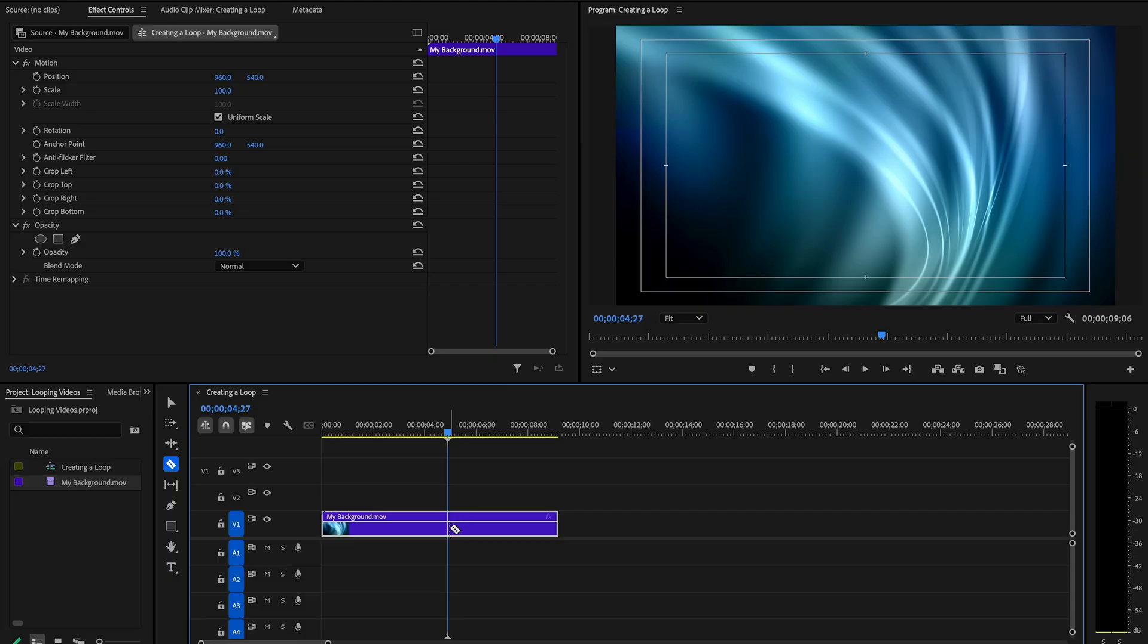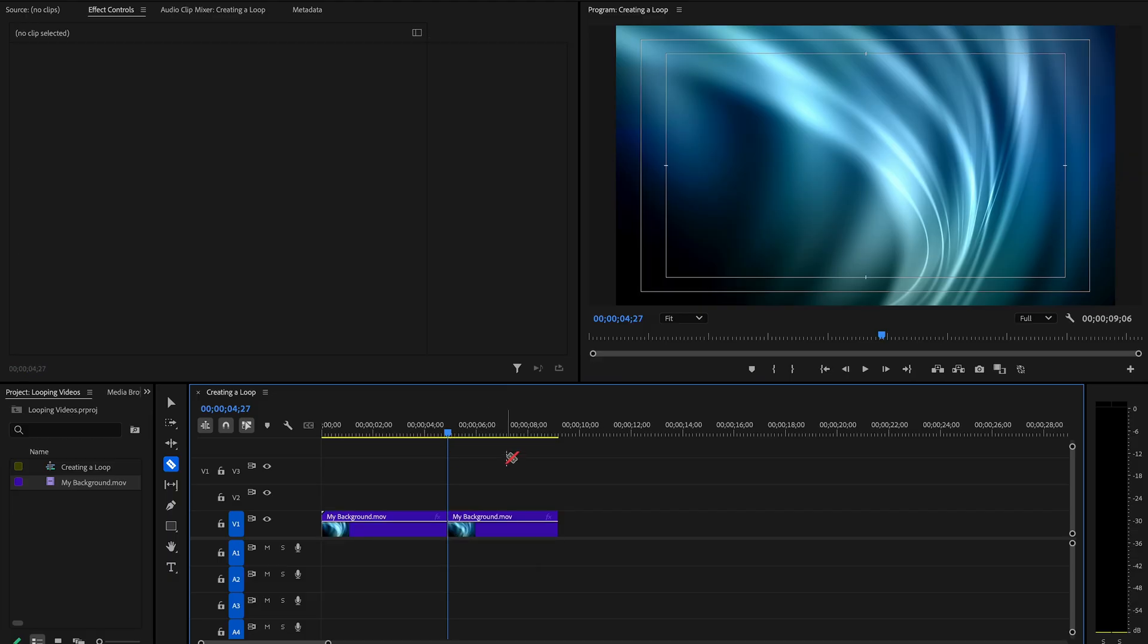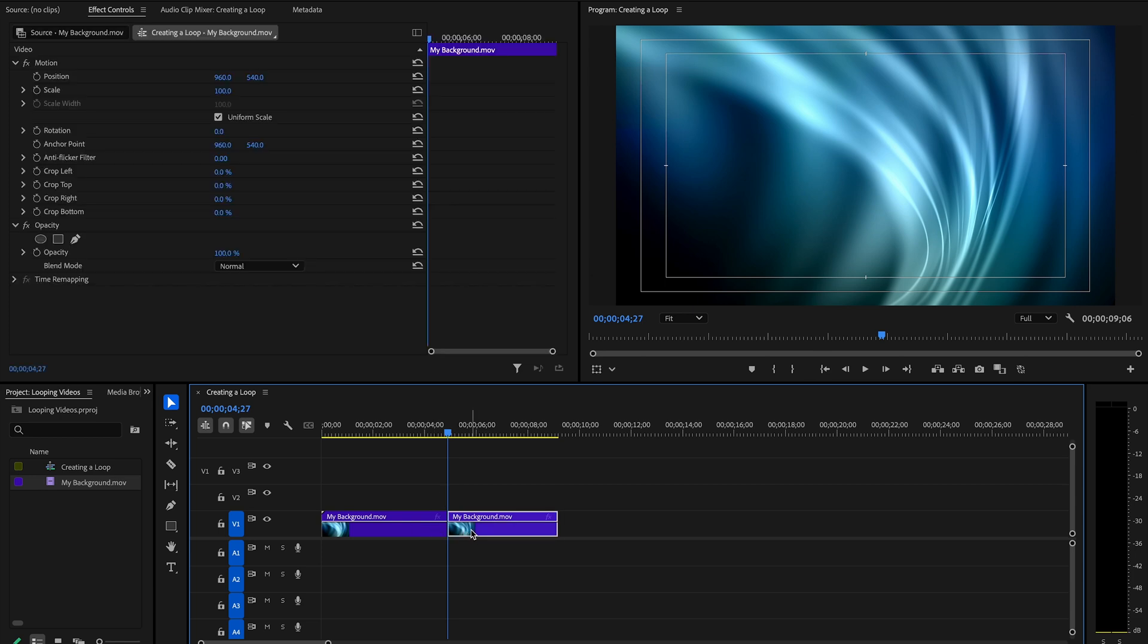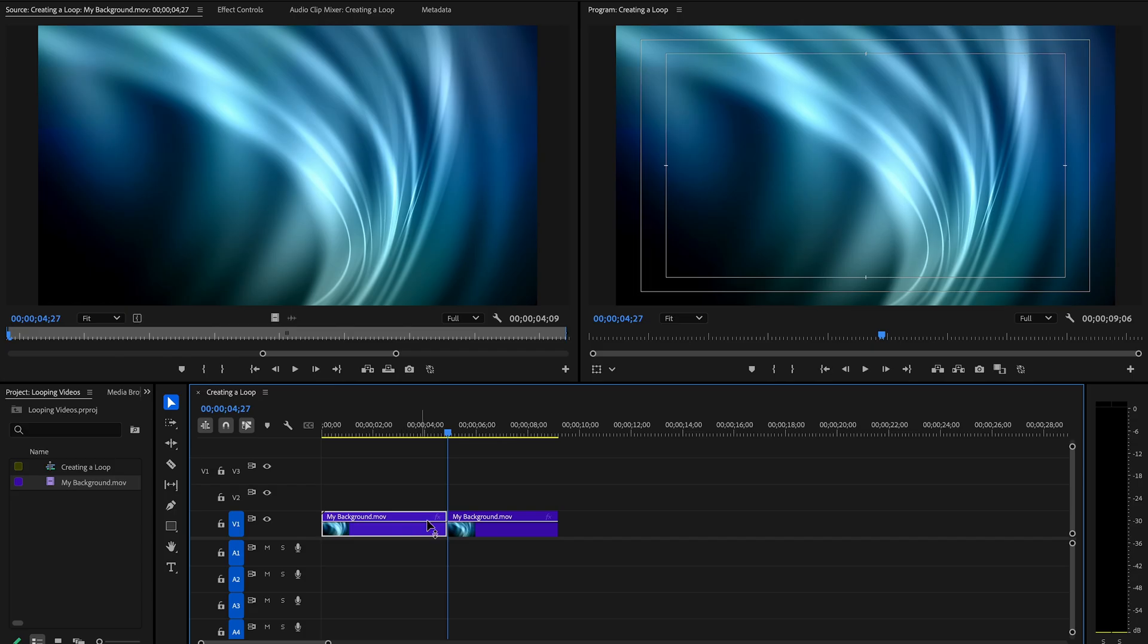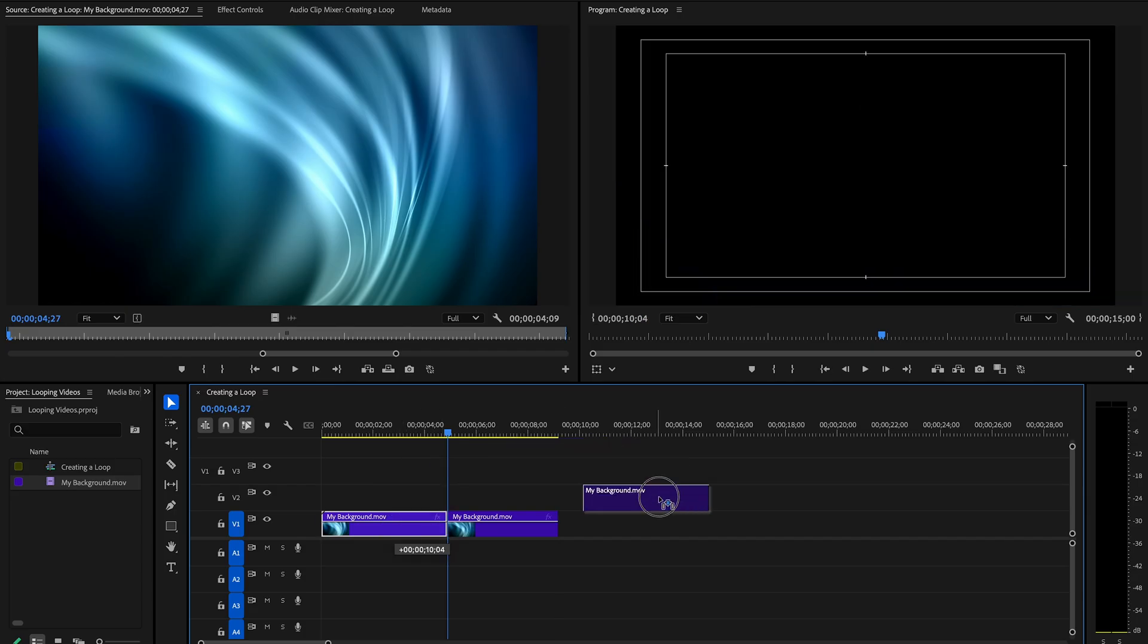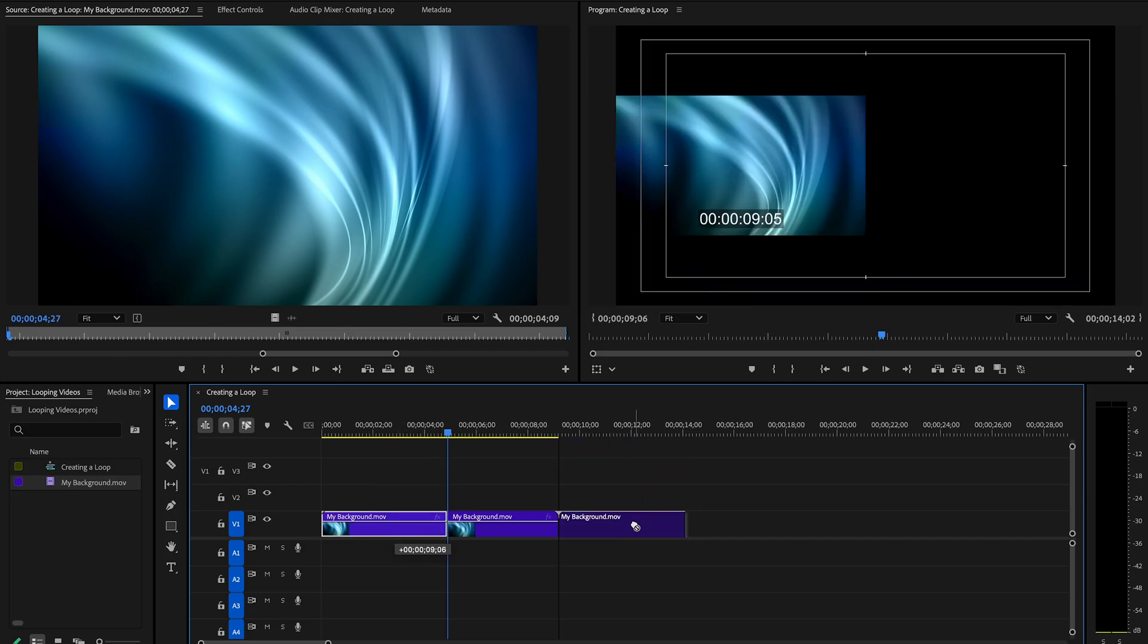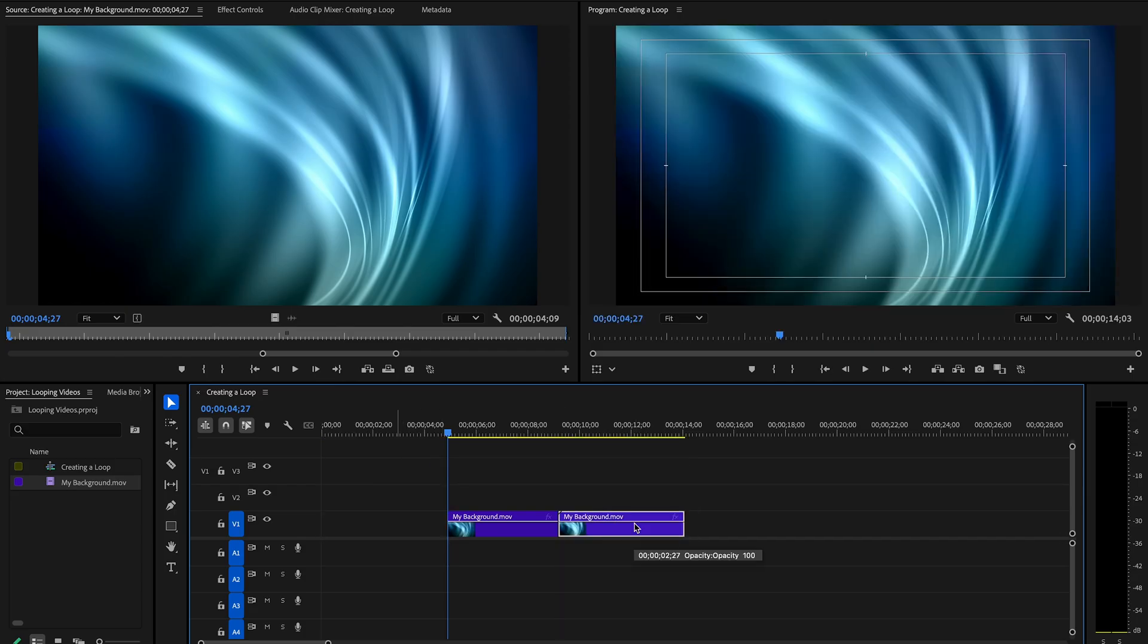Cut that and splice that at that mark. Now, next what you want to do is take this. This now becomes the starting point, and this becomes the end point. So, you move it like that. That's how you get your seamless loop point.